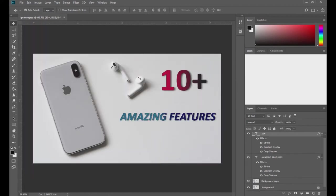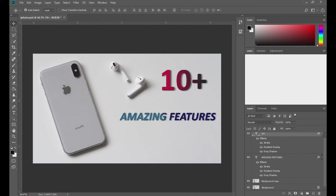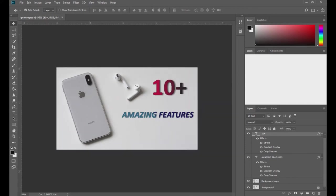Let me show you the before and after. This was before and this is after — some amazing looking text styles.